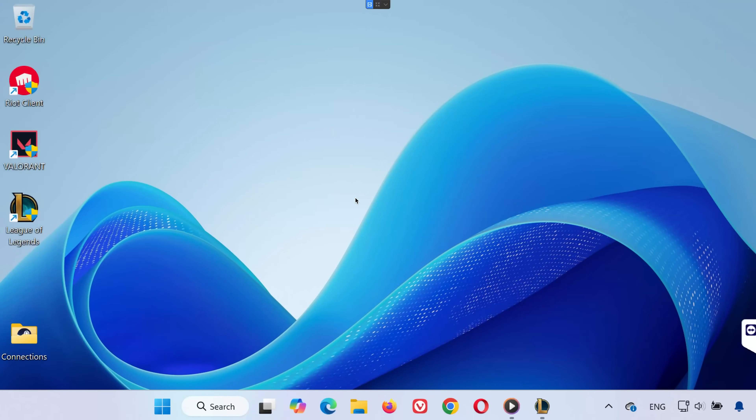Hey everyone, welcome back. In this quick tutorial, I'm going to show you how to fix League of Legends not opening on your PC. Let's jump right into it.